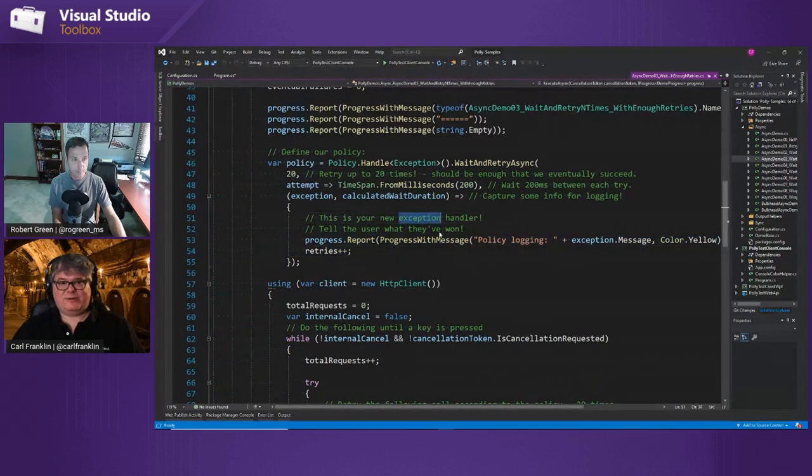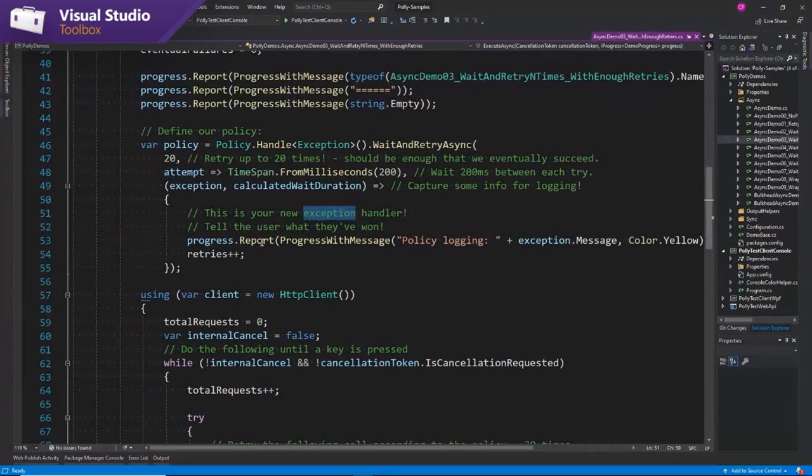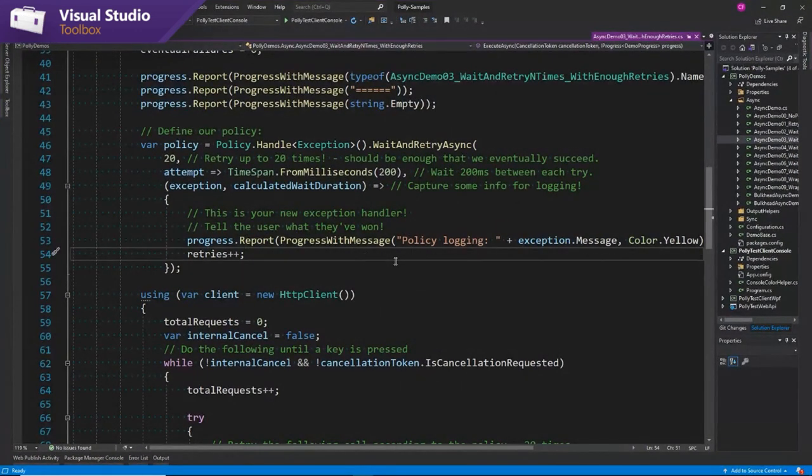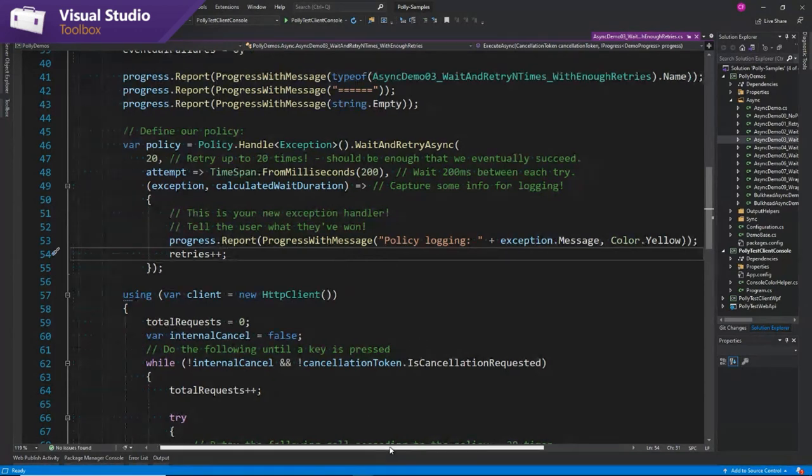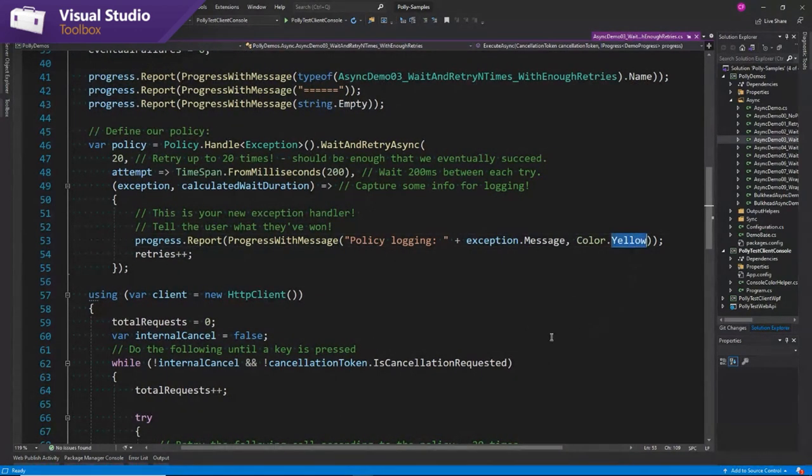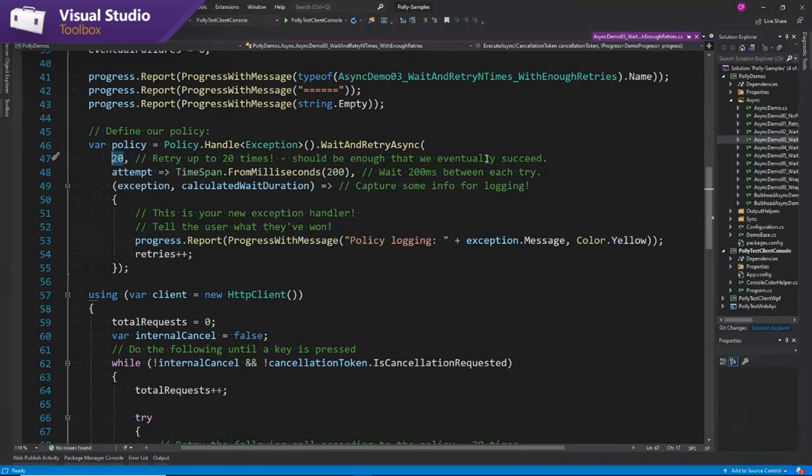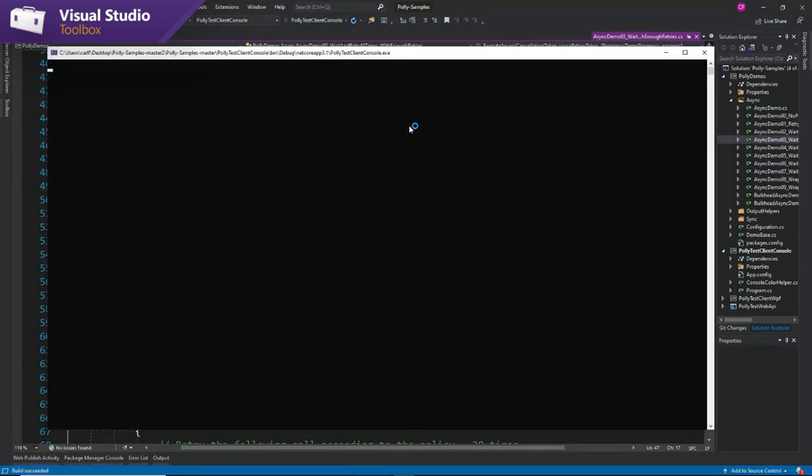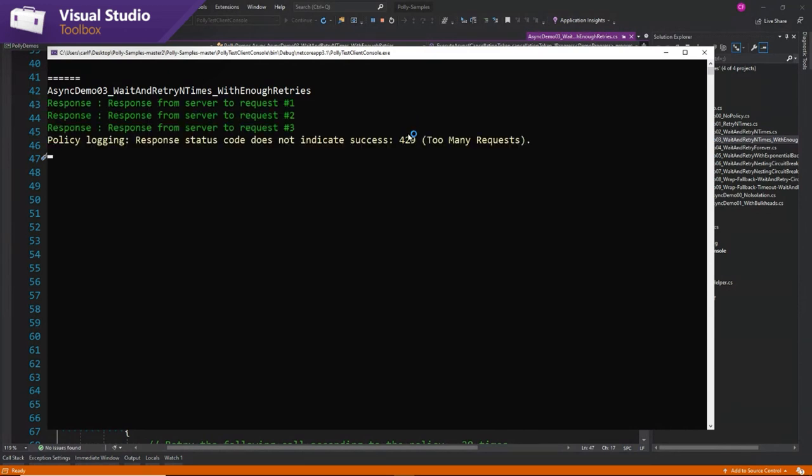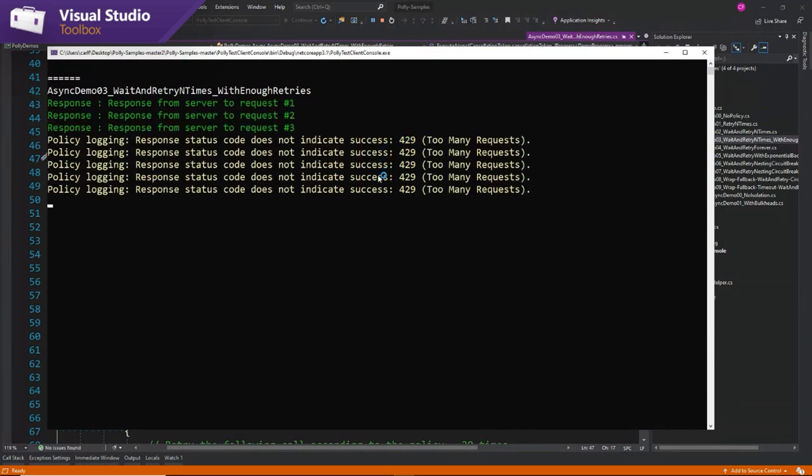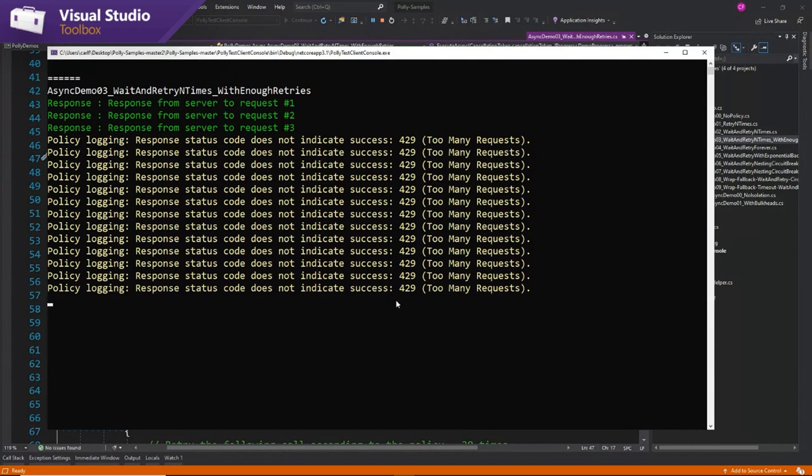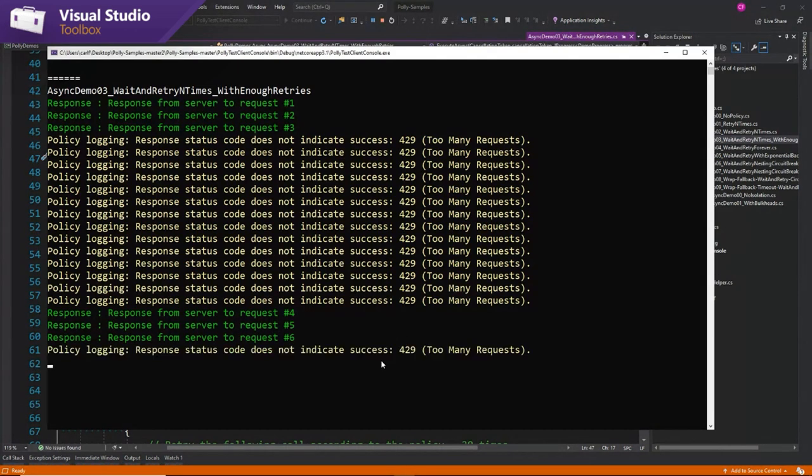And every time there's a retry, we're going to wait 200 milliseconds. And this is what happens in between those retries. So this is sort of a new exception handler to tell the user what they want. So we're basically showing in a console application those messages in yellow. So again, the last demo we did, this number was three. We were waiting three times and it was failing. Now we're waiting 20 times and it will succeed.